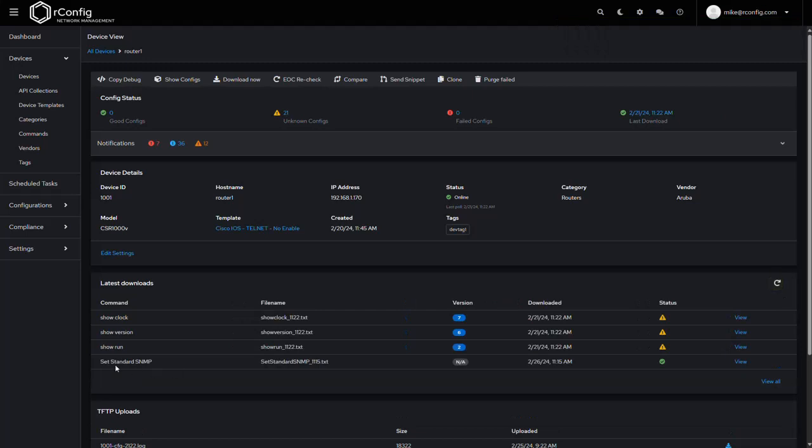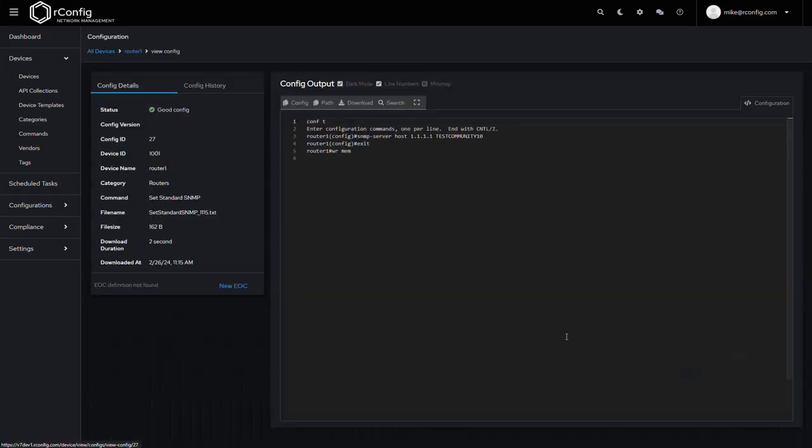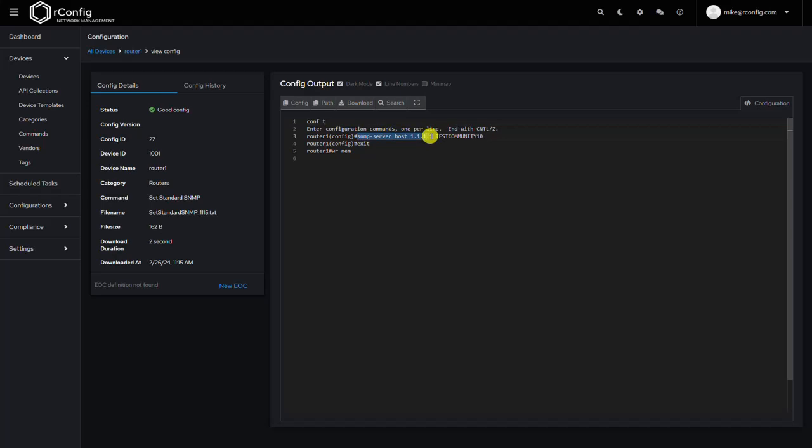And we'll see the snippet outputs as a config. Okay, now version control does not apply to snippets, but we can actually view the results of the snippet right here. So we can see we conf t'd into the device, we sent the SNMP server host command, and we exited and we did a write mem. Okay, so that's a good validation that the snippet actually was sent to the device and the device accepted the commands.